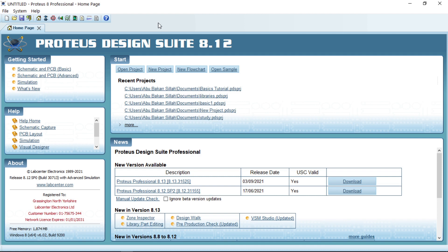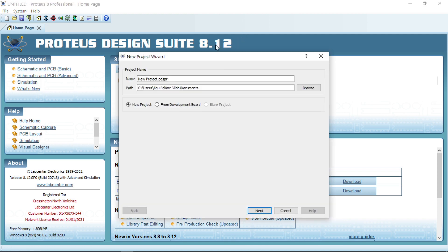So how can we do that? Click on New Project. I am using Proteus 8.12 — if you haven't installed it yet, check the description below. You'll find a link to a video showing step-by-step how to install Proteus 8.12 and include the new libraries and sensors into it. So let us go to a new project.